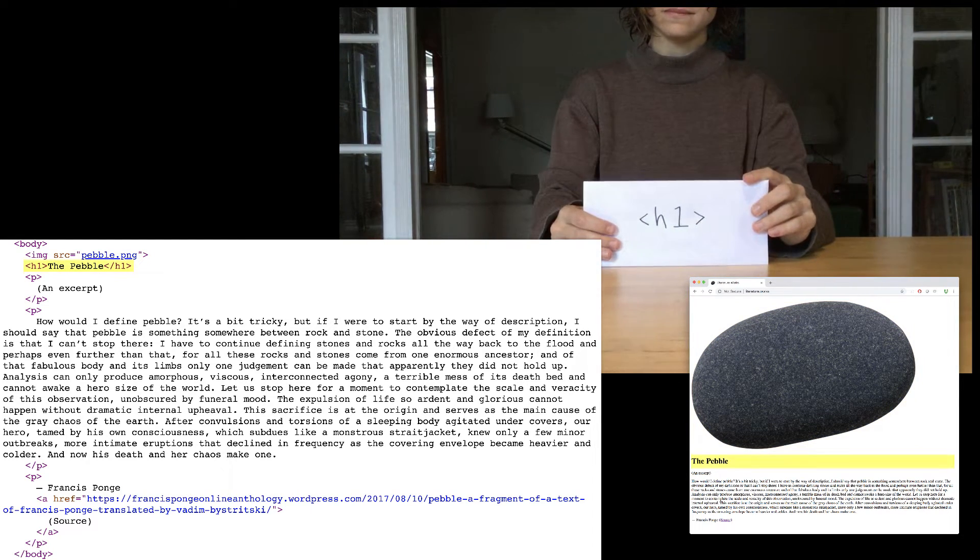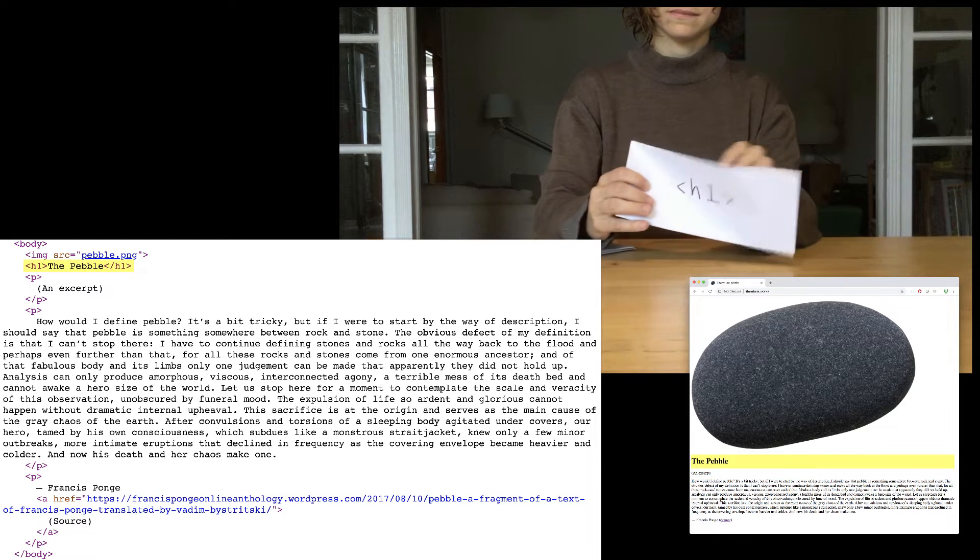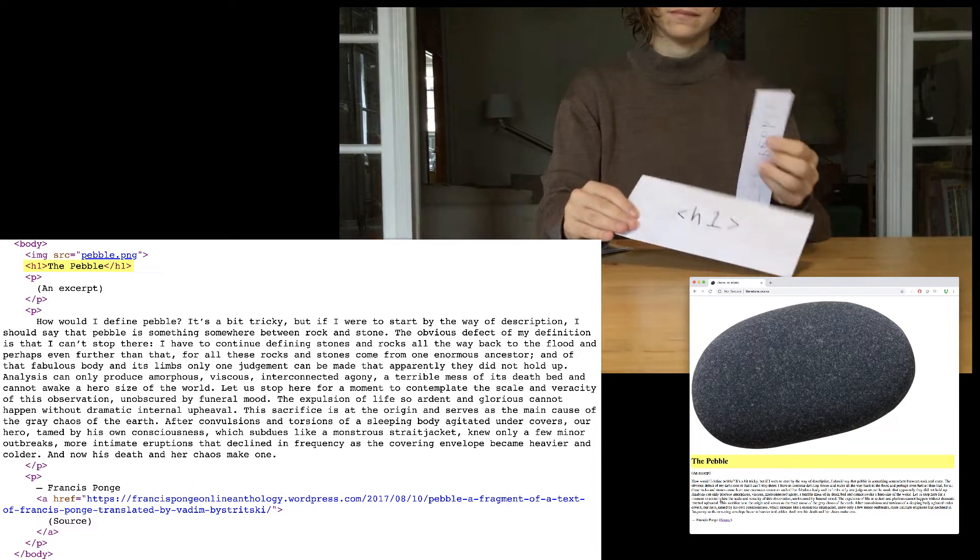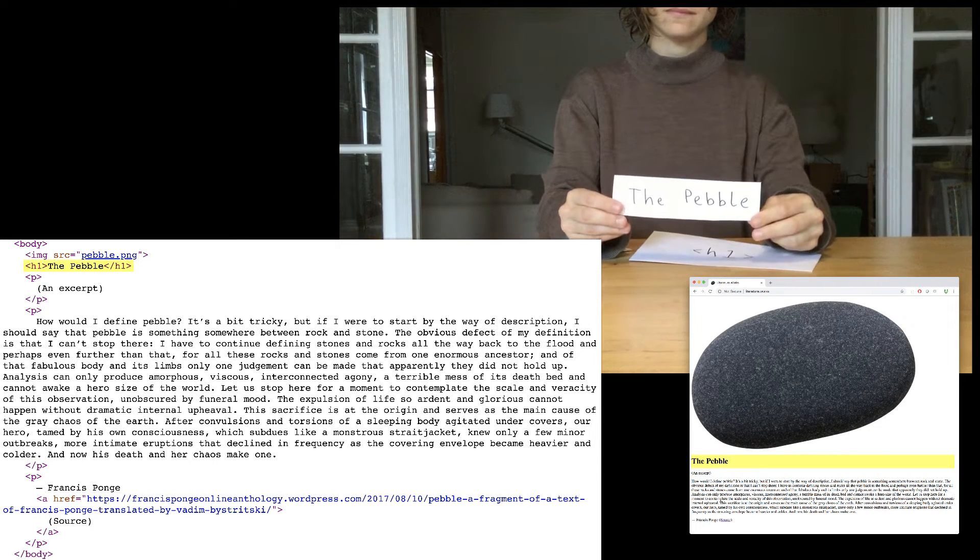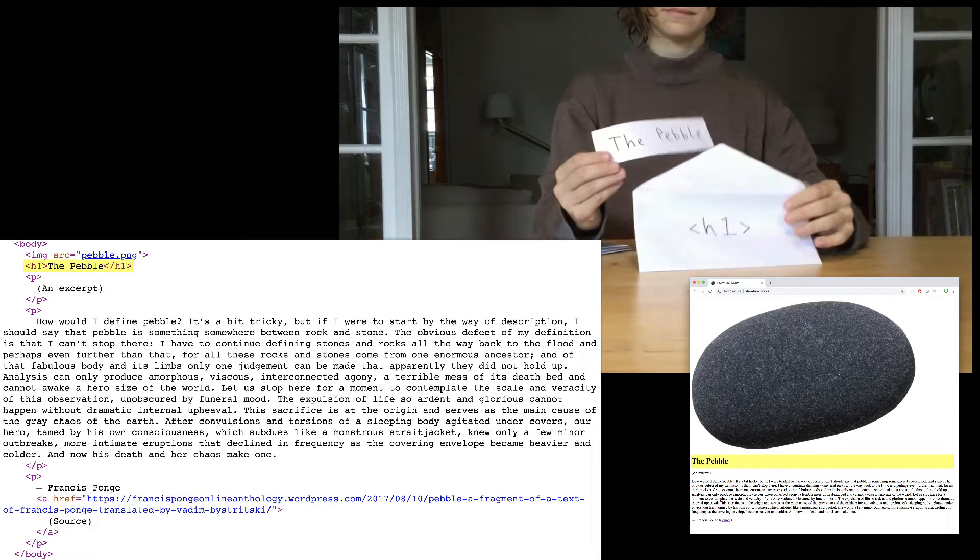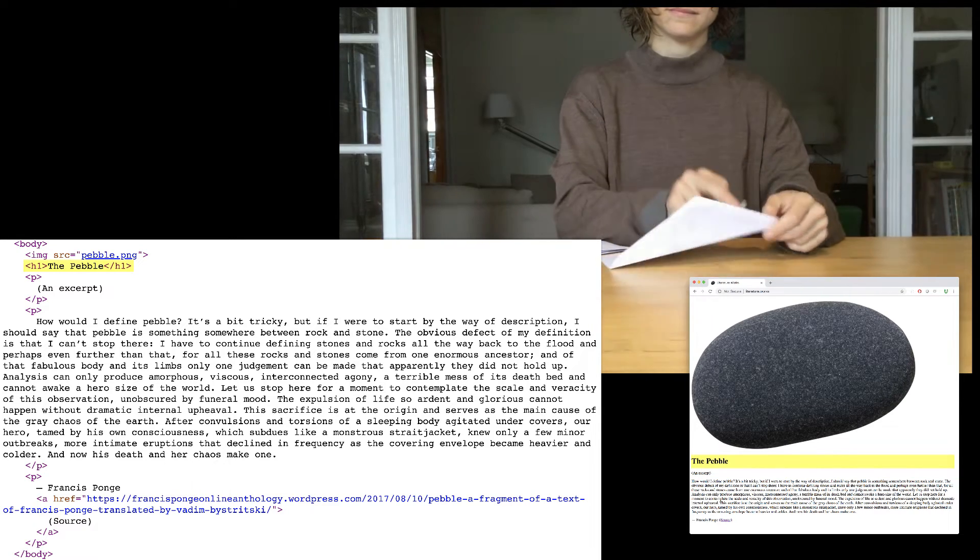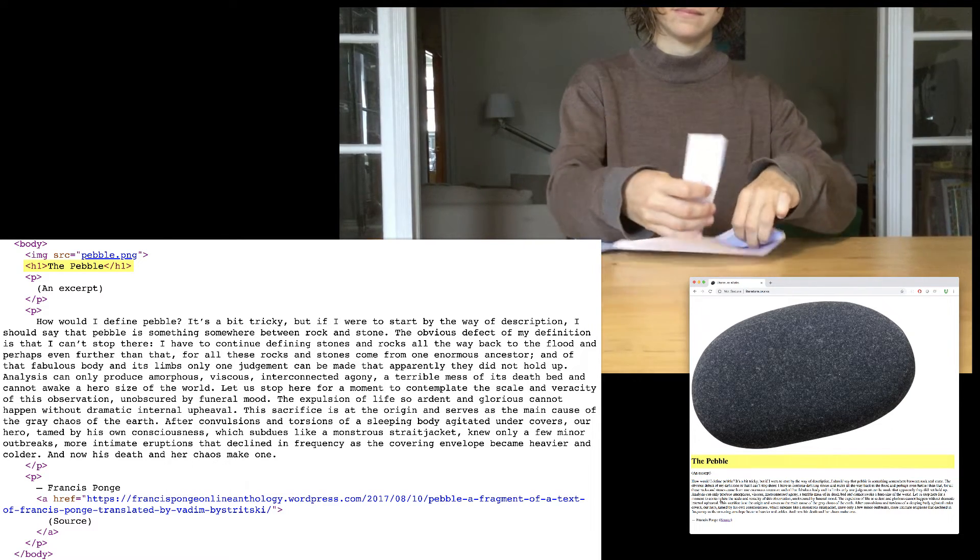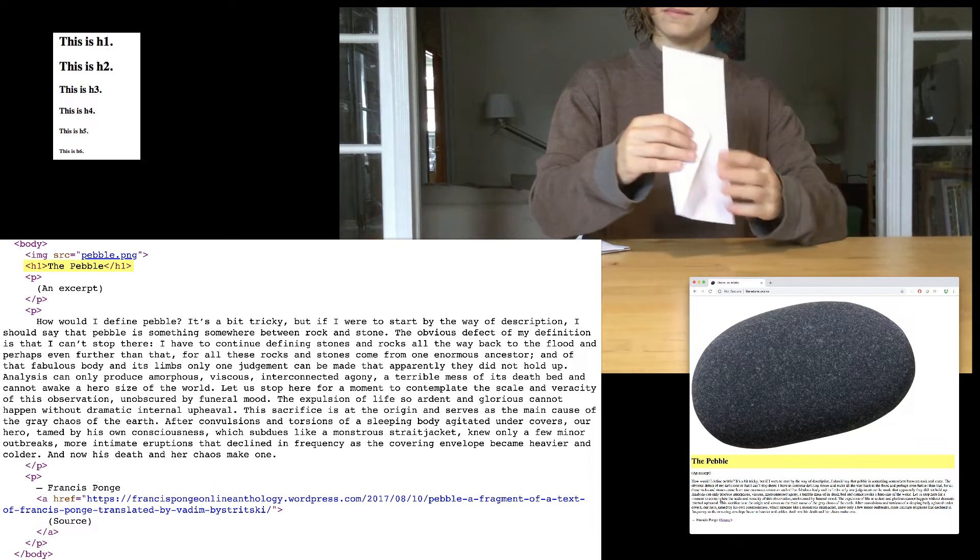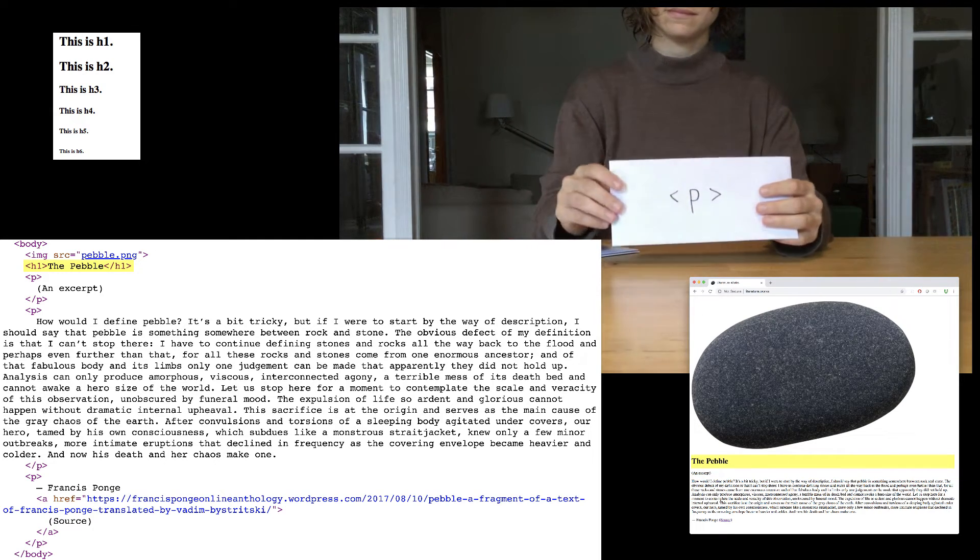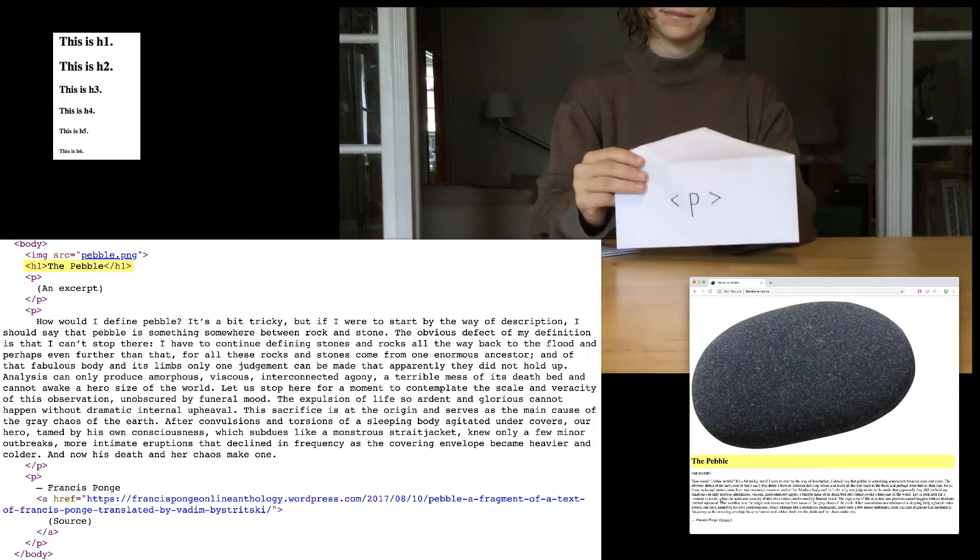Next we have an h1 element. h1 is the biggest heading you can possibly have, which is basically the title. And inside of it is the pebble. There are other heading elements. It goes h1, h2, h3, h4, h5, h6, h6 being the smallest, h1 being the biggest.